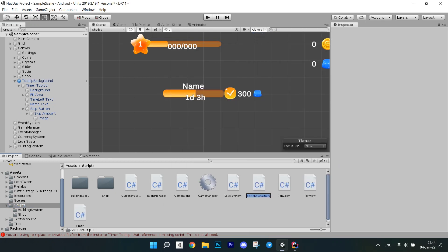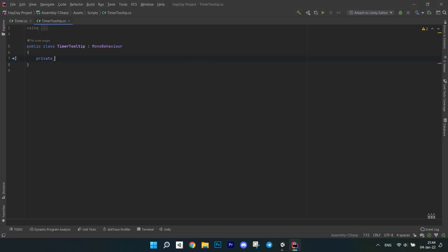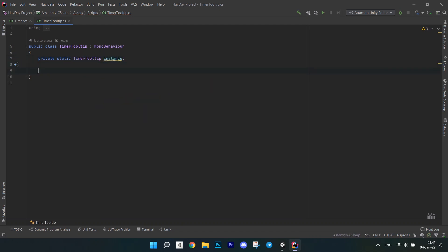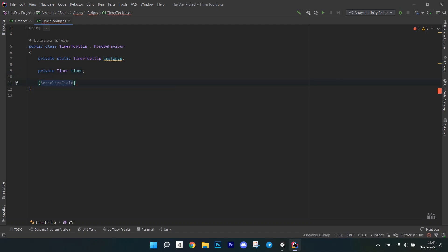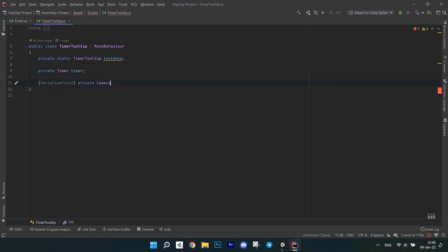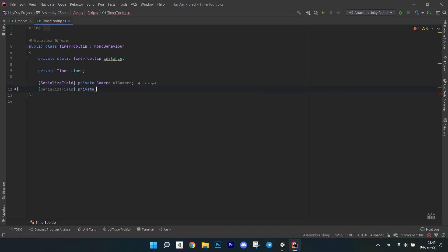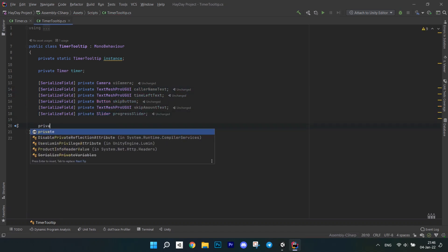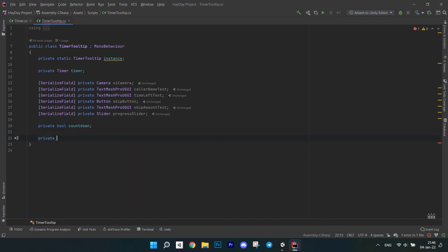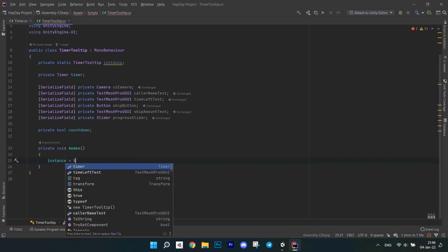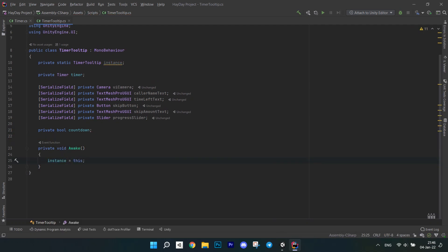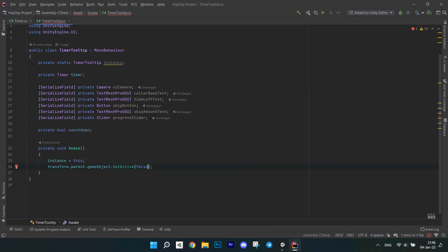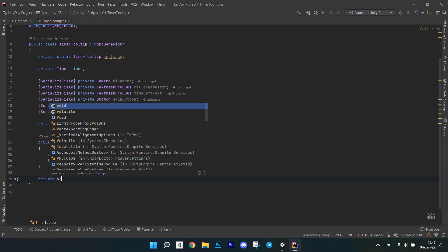Now, create a script called TimerTooltip. First of all, create a static instance of the tooltip, because we will need to use it as a static object. Create a field for the timer. Write a serialized field for the UI camera. Next write serialized fields for tooltip UI. They will hold all those objects that I showed you on the prefab. After this, create a bool countdown. In the awake method, initialize the static instance with this. And also disable the parent object of the tooltip. We will attach the script to the tooltip slider, so by disabling the parent, we are disabling the whole panel with the tooltip.